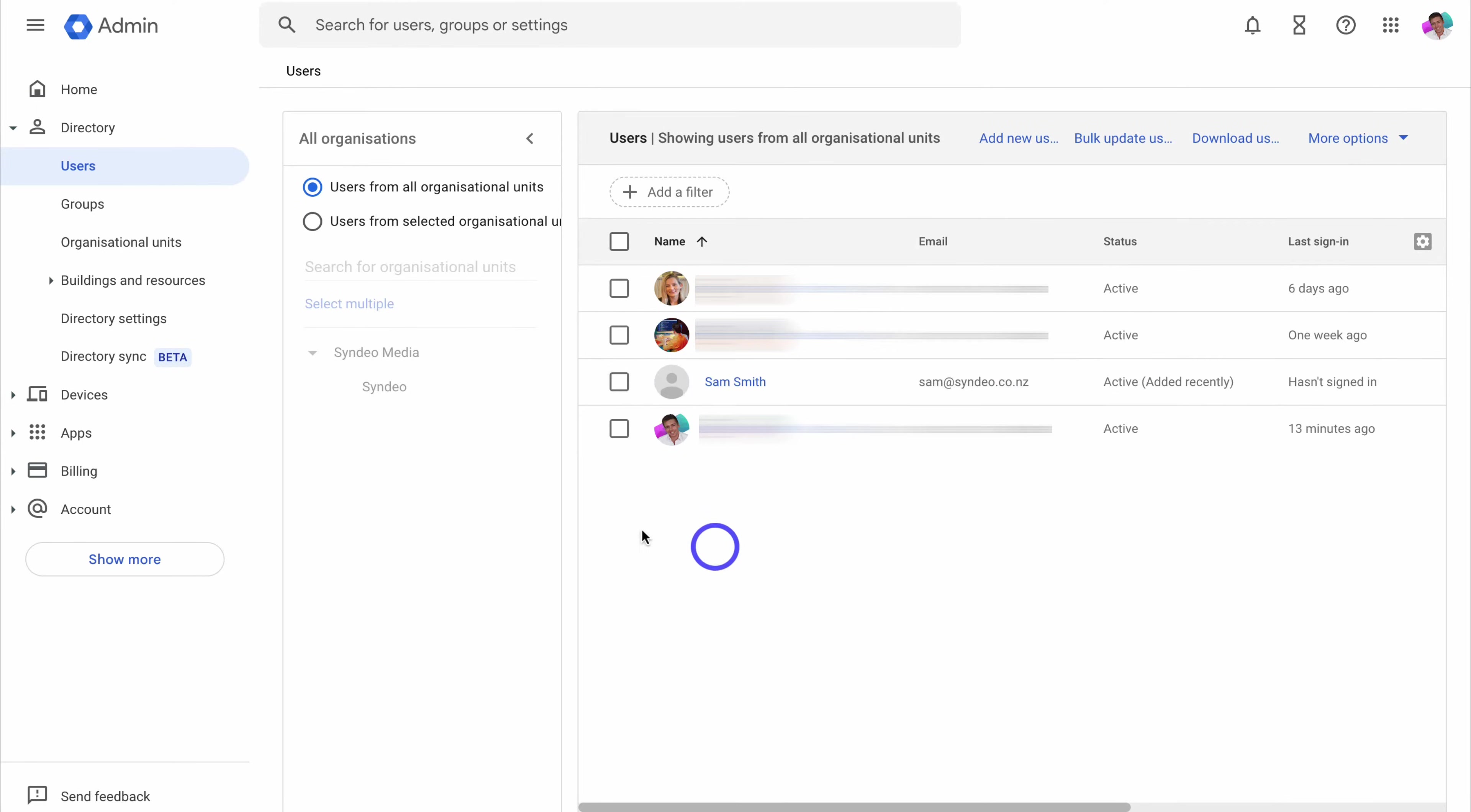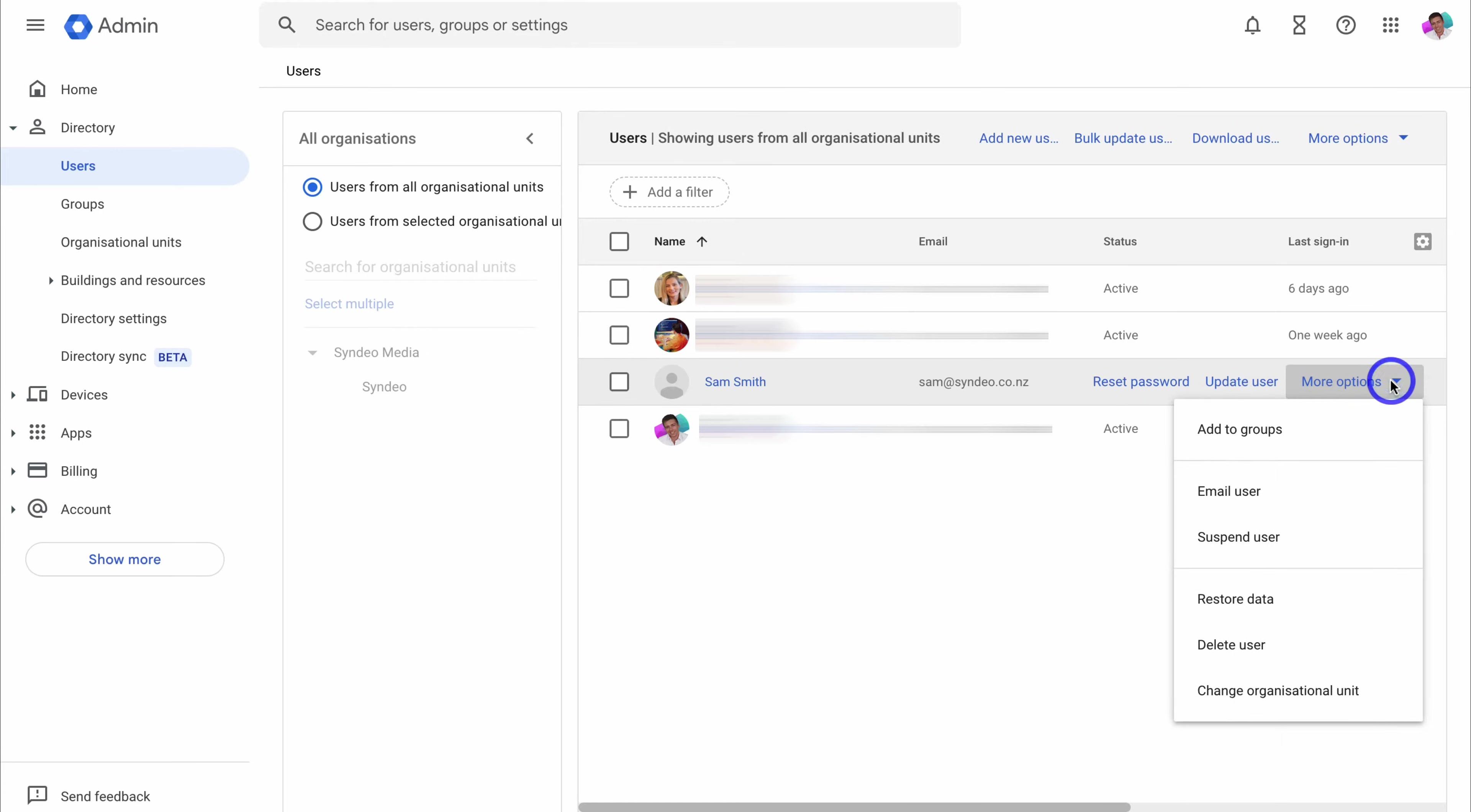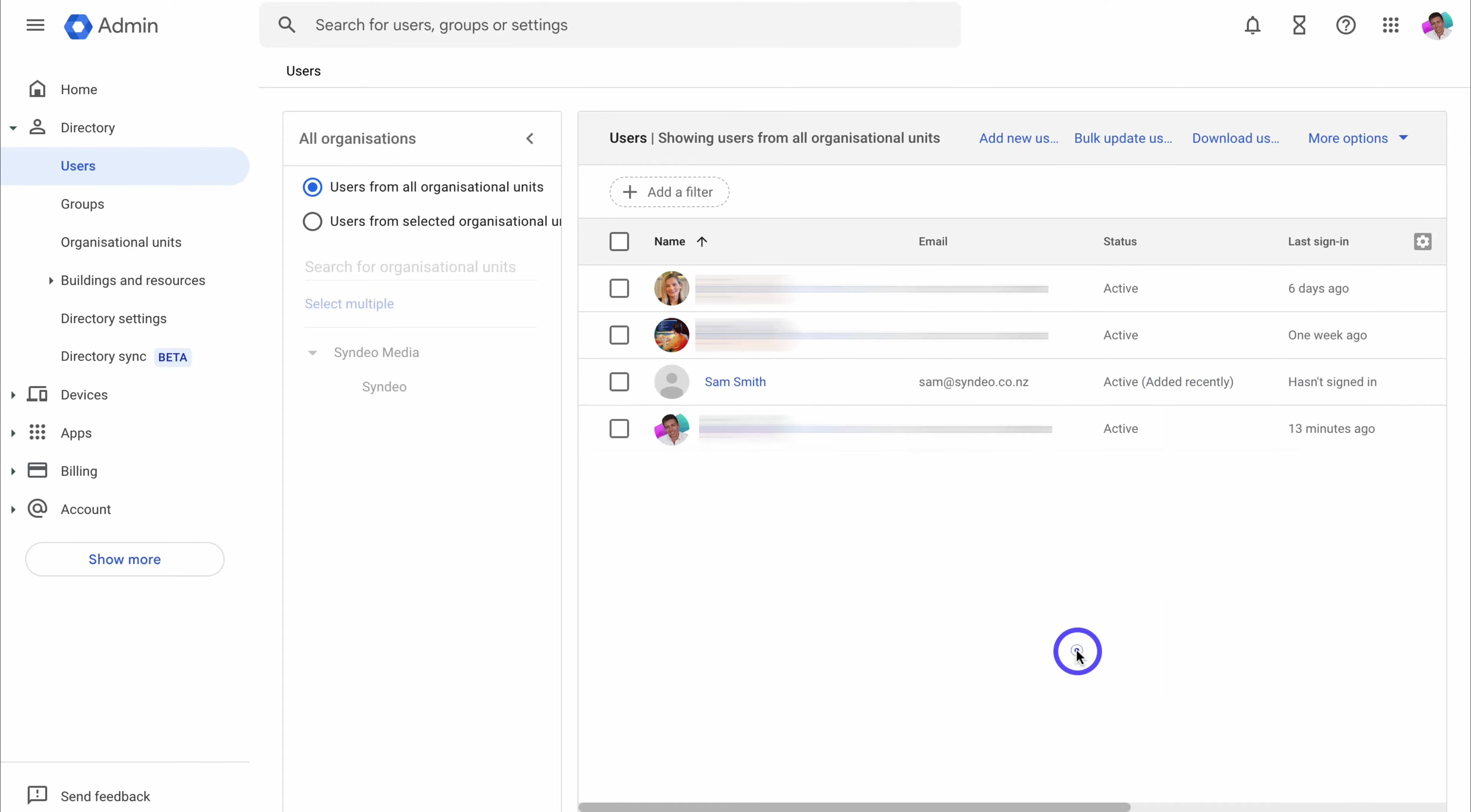And you can find all your users under directory, and then users. Now let's go ahead and manage this user by simply navigating over to more options, and we can add this user to a specific email group. We can email the user, suspend the user, and then other options down here, like restore data, delete the user, or change organizational unit. And the organizational unit is essentially a group that the admin, such as yourself, can create in the Google admin to apply a specific setting to users. Okay, so let's click out of here and then click on this user.